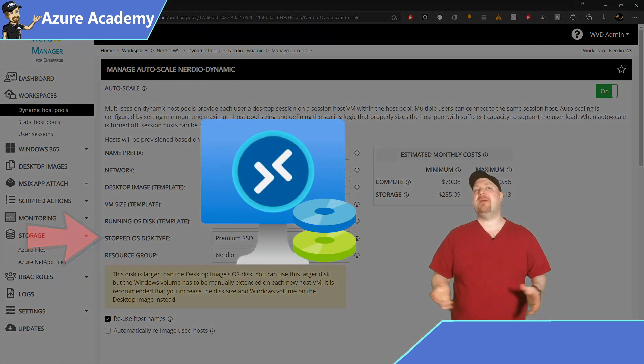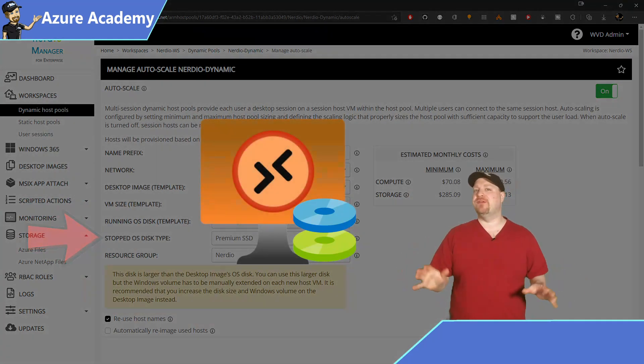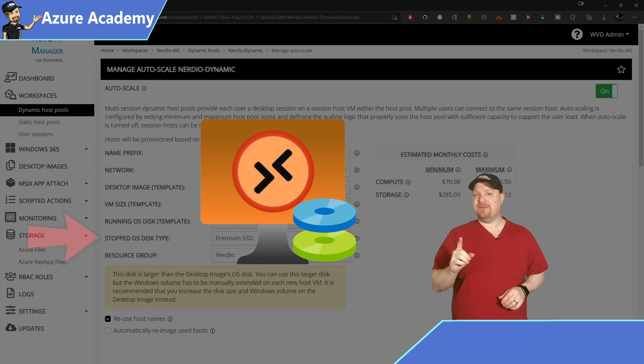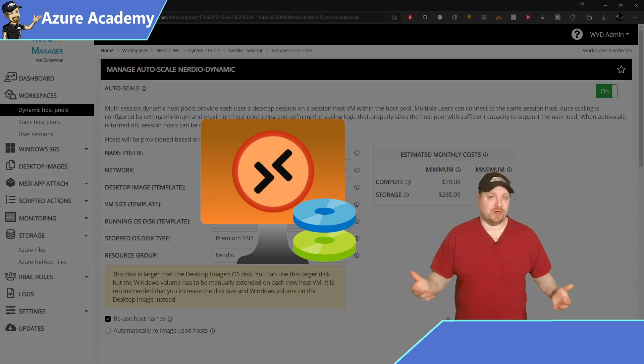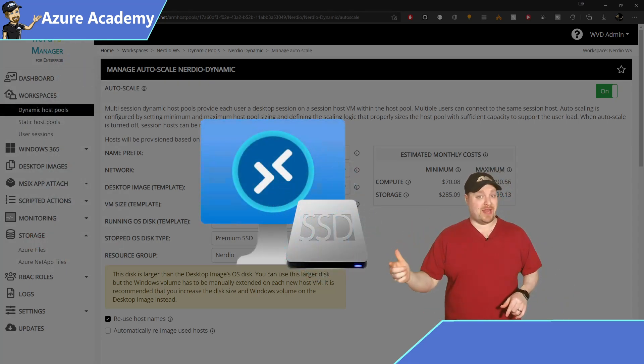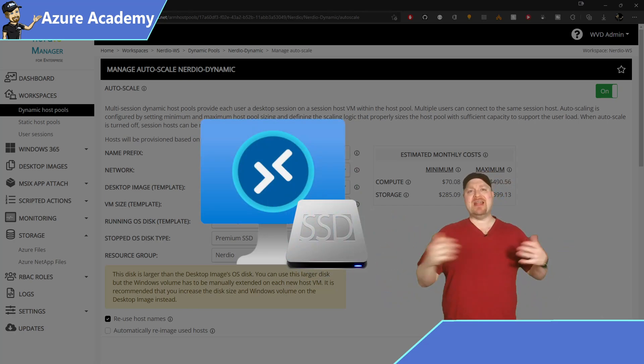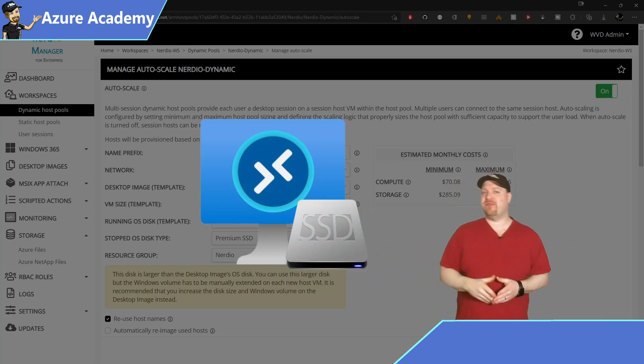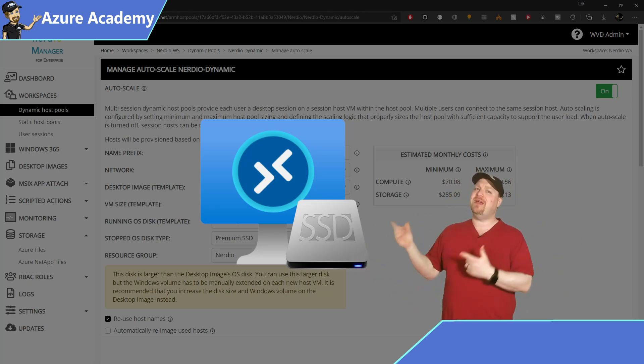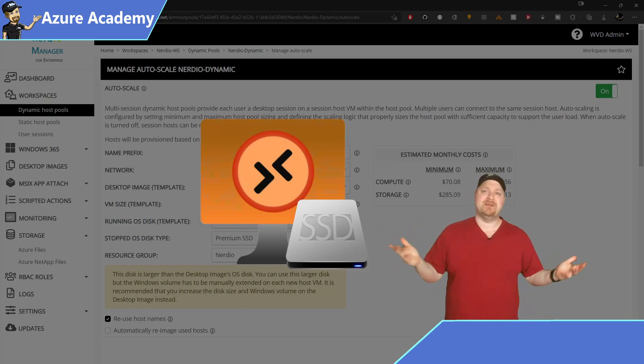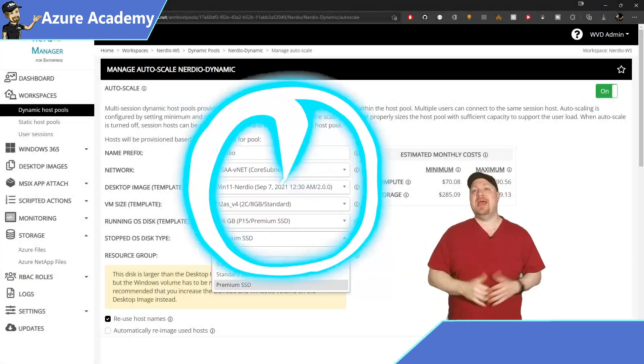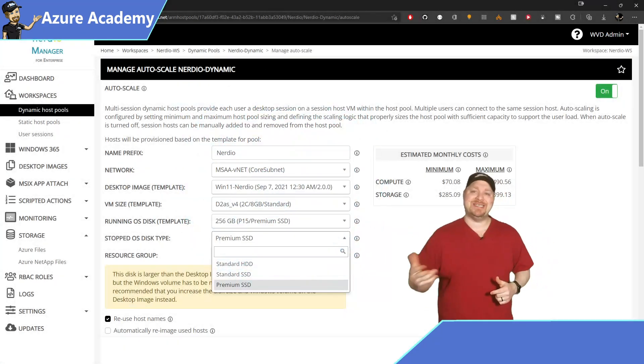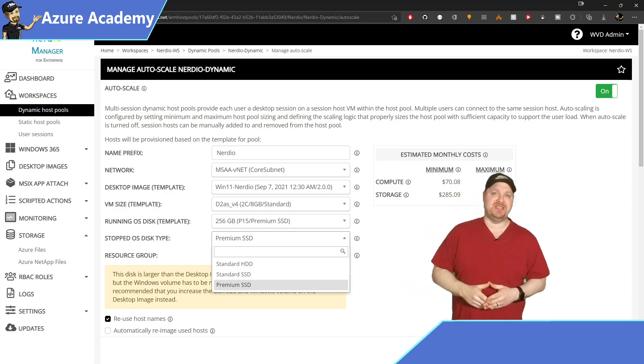Now when an Azure VM is deallocated you don't pay for the compute cost at all but you're always paying for the storage. Now using a premium SSD for your pooled session host is a great idea while the VM is running because multiple users will be logging in and that causes higher levels of IOPS and throughput and premium can provide for all of those needs. But when the VM is turned off you're just wasting money with a premium SSD and this feature is going to change the disk type to a less expensive tier.